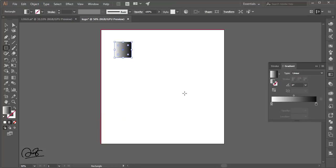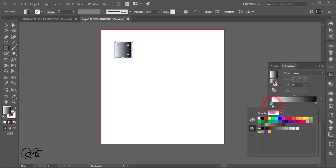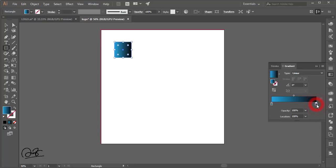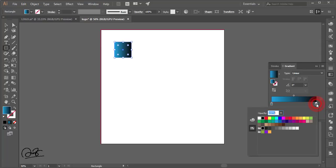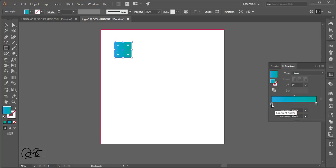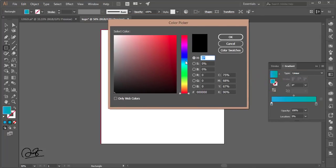I'll change the gradient color mixture. Select a stop, double-click over it to pick a color, then do the same for another stop. You can adjust colors by selecting them manually using the slider — just double-click to pick a color from the color picker.